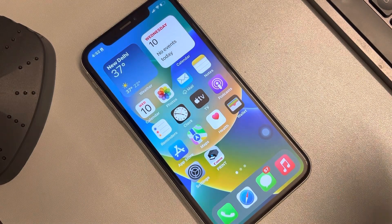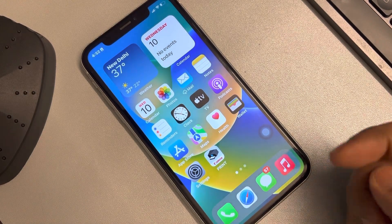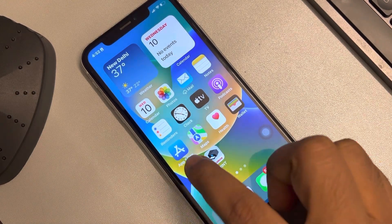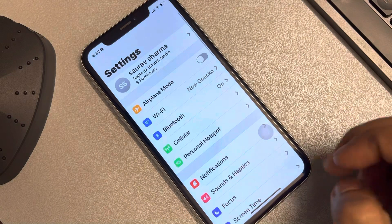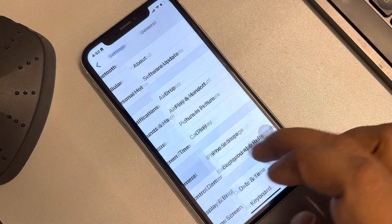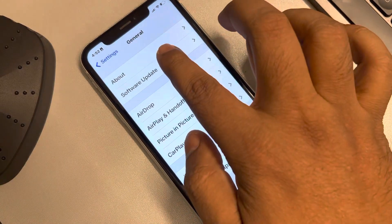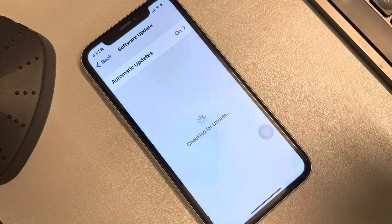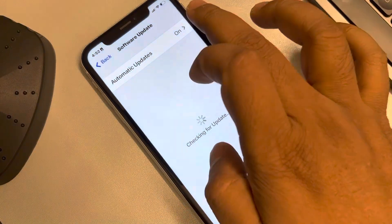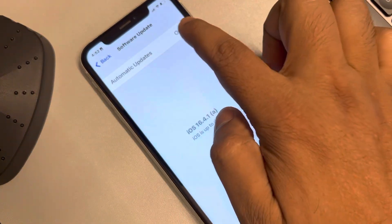Let's see how to disable automatic software updates on iPhone. Go to Settings, then go to General, tap on Software Update, and now tap on Automatic Updates.